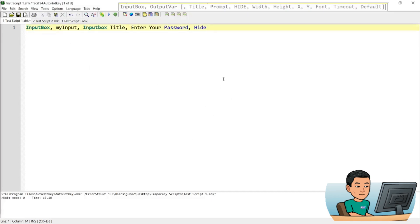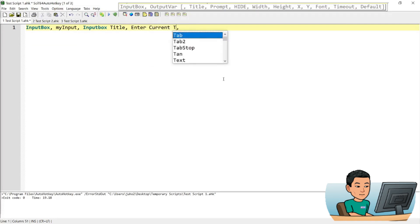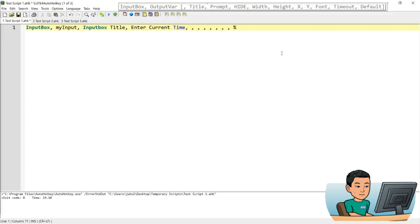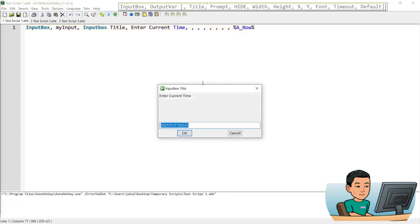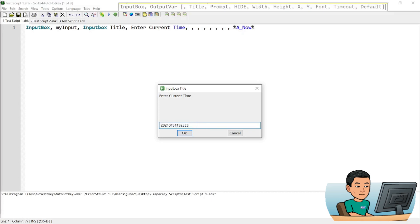You can also set a default value. So let me go enter current time in the prompt and let's hide with height, x, y, font, timeout and default value. Let me put in the current time and in order to put in the current time you use that variable name. If I save this and run it, I'll get an input box with the default value of today's date with hour, minute, second and milliseconds I believe printed in my input box.